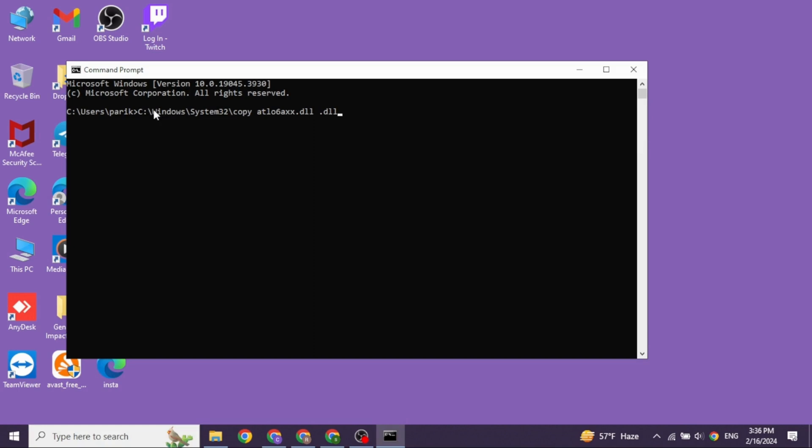Now you have to type in this exact command prompt. Once you type it in, press Enter and then give a fresh restart to your PC and then check whether your problem has been solved or not.